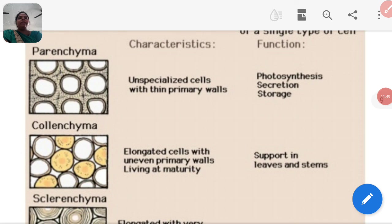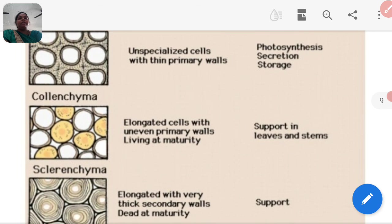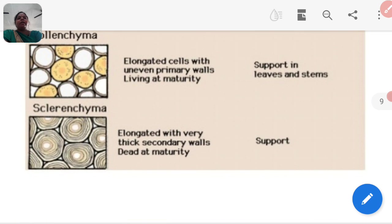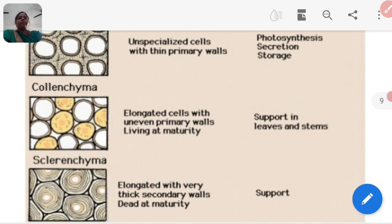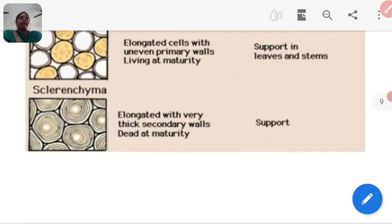In the first diagram, parenchyma shows specialized cells with thin primary walls; functions include photosynthesis, secretion, and storage. Colenchyma shows elongated cells with uneven primary walls, living at maturity; function is support in leaves and stem. Sclerenchyma shows elongated cells with very thick secondary walls, dead at maturity; function is support. An important question is to write the difference between colenchyma, sclerenchyma, and parenchyma.